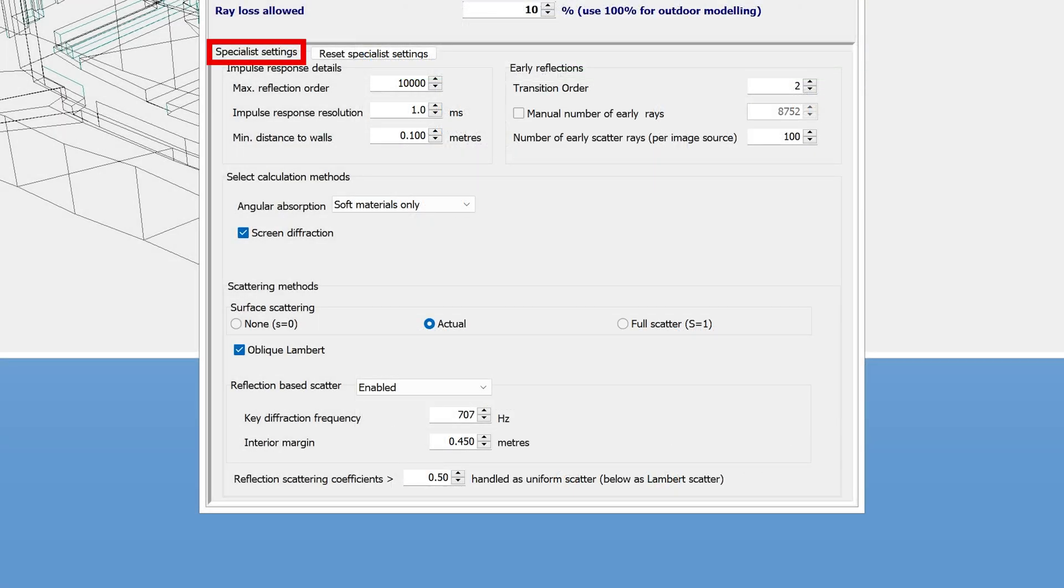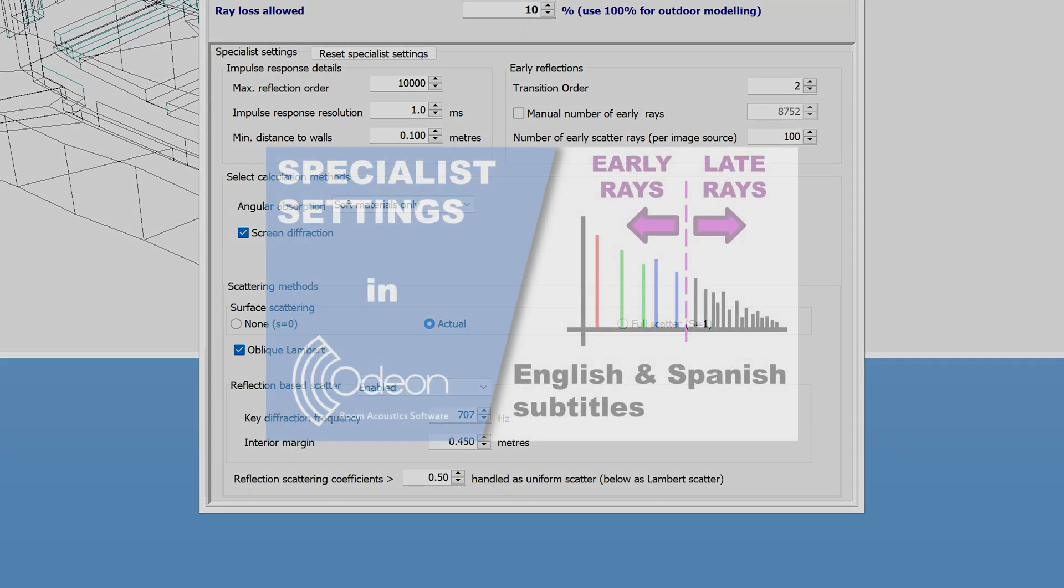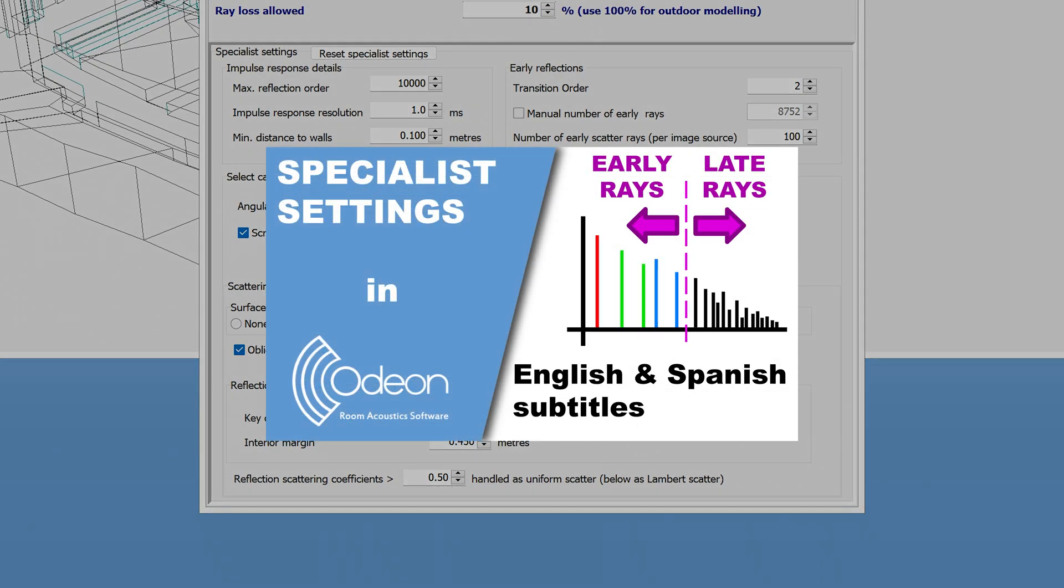Down here we have the specialist settings. These are advanced settings that are not too important to adjust. In fact, it is typically better to leave them untouched. So we will skip this for now and come back to it in another video.